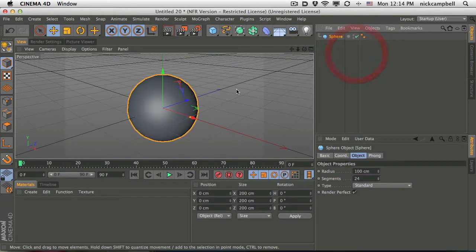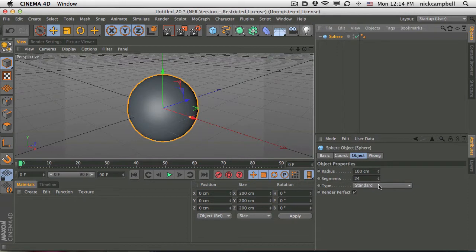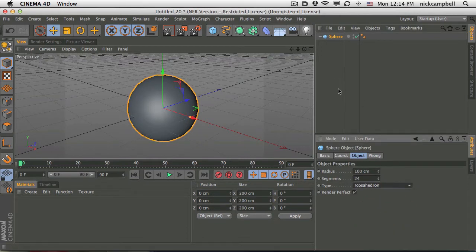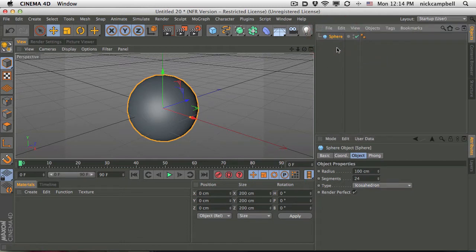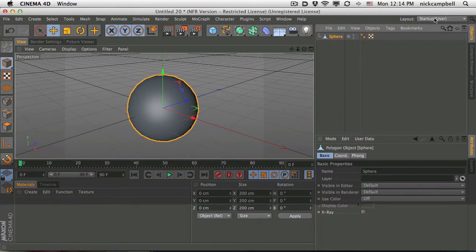In this case, I'm just going to use a sphere because why not? And we need to make it editable. So the sculpting system needs an editable object, which means we just need to hit C to make it editable.